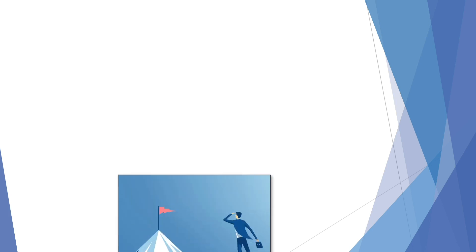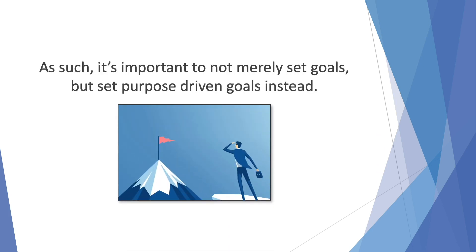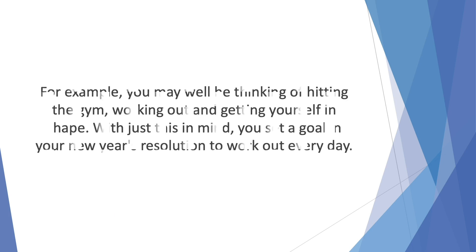As such, it's important to not merely set goals, but set purpose-driven goals instead. For example, you may well be thinking of hitting the gym, working out and getting yourself in shape. With just this in mind, you set a goal in your New Year's resolution to work out every day.